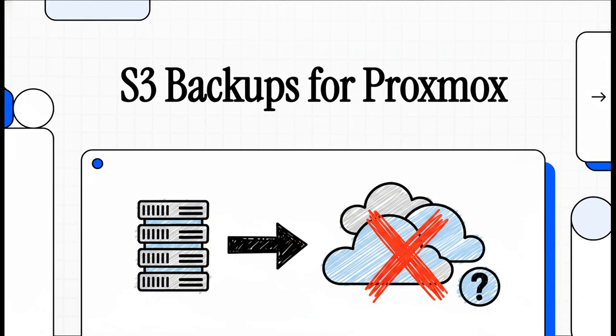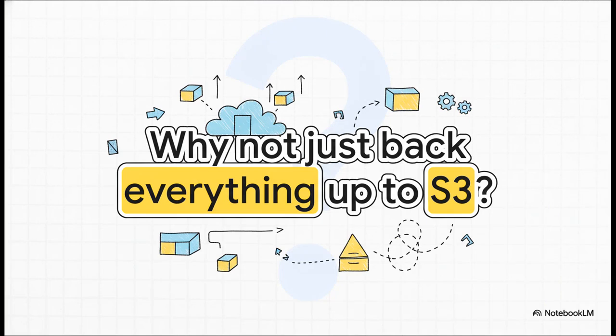Hey, if you spend any time at all in the Proxmox community, in the forums, on Reddit, you've definitely seen the question we're going to tackle today. It honestly pops up constantly. And it's a great question, right? Because let's be honest, on the surface, it sounds like the absolute perfect modern solution to an age-old problem. It just seems so clean, so elegant. But is it really?